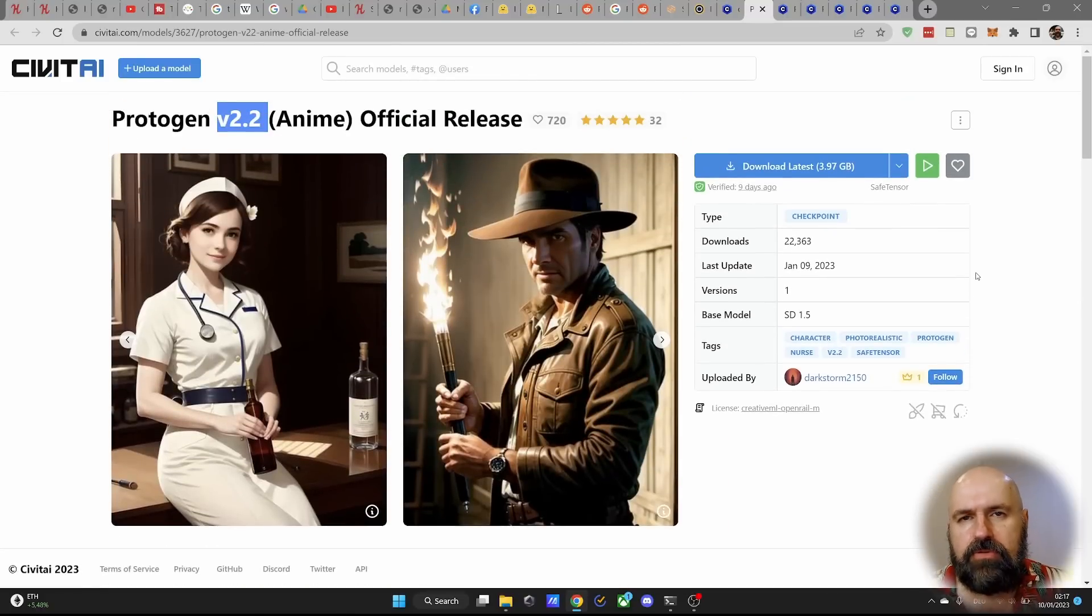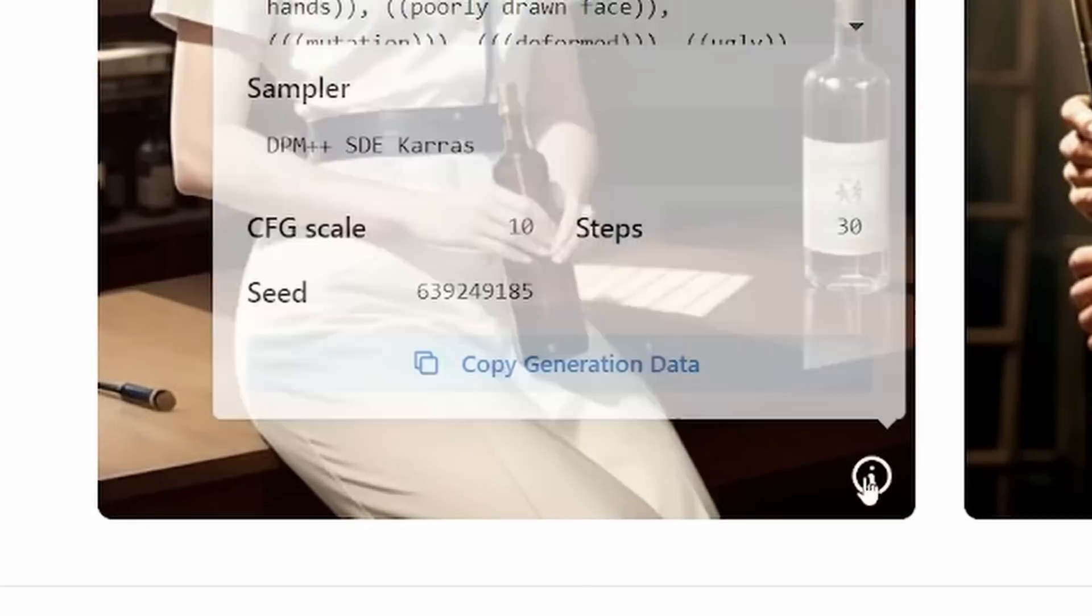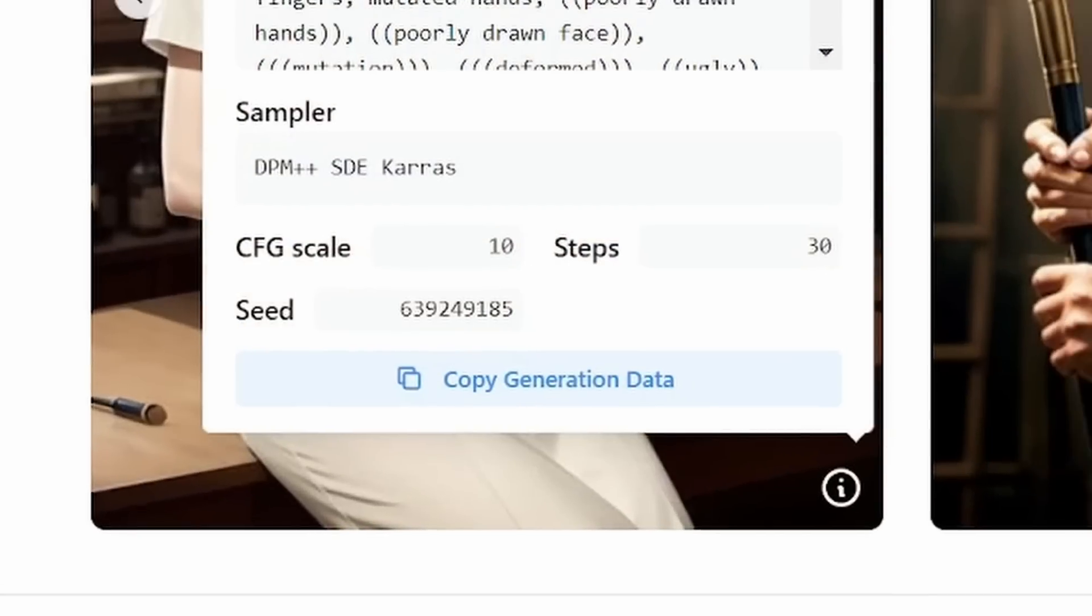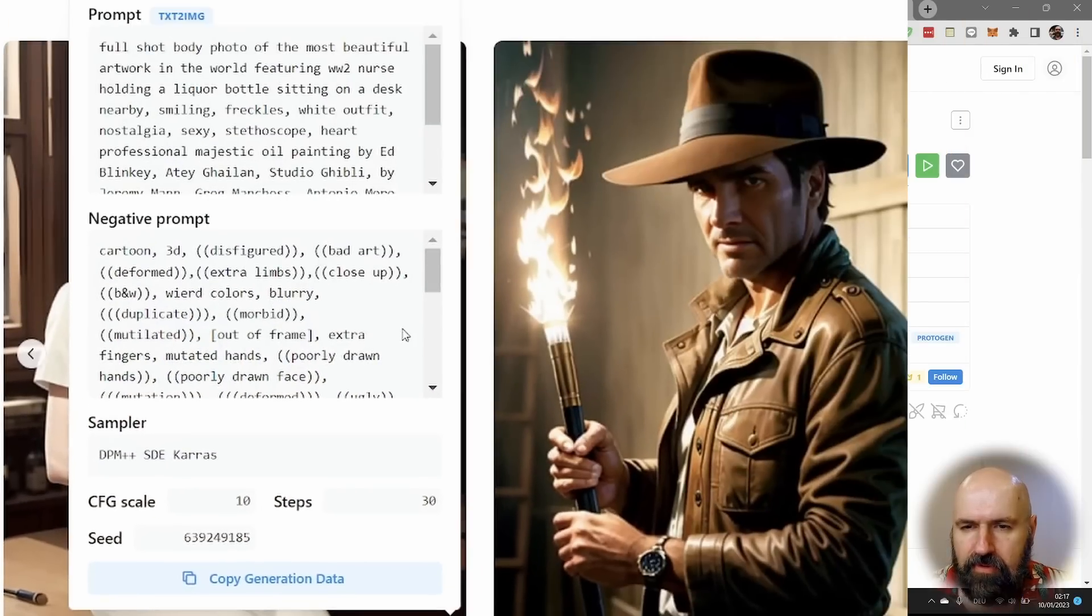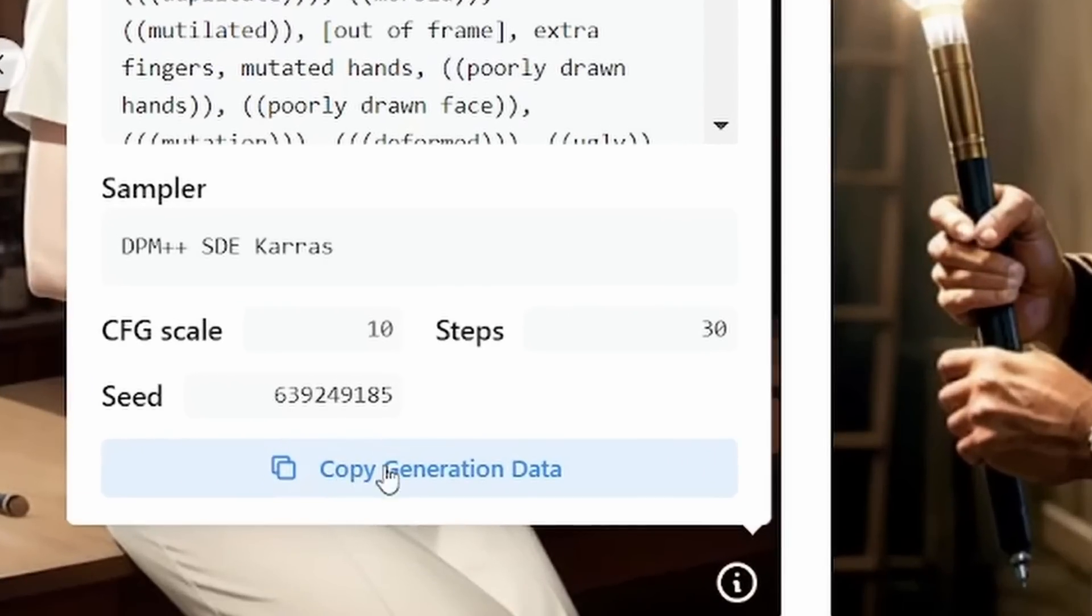Now, one tip I want to give you right from the start is, you see here this little eye, when you click on that, this will give you the prompt, the negative prompt, and all of the settings here that have been used. And you can copy that over with just clicking down here on copy generation data.